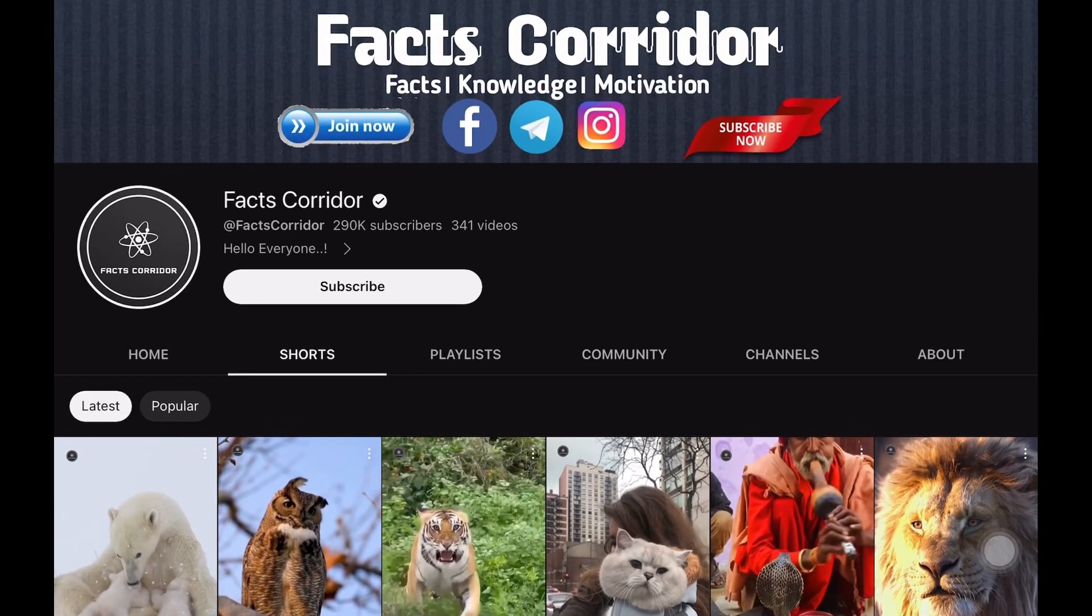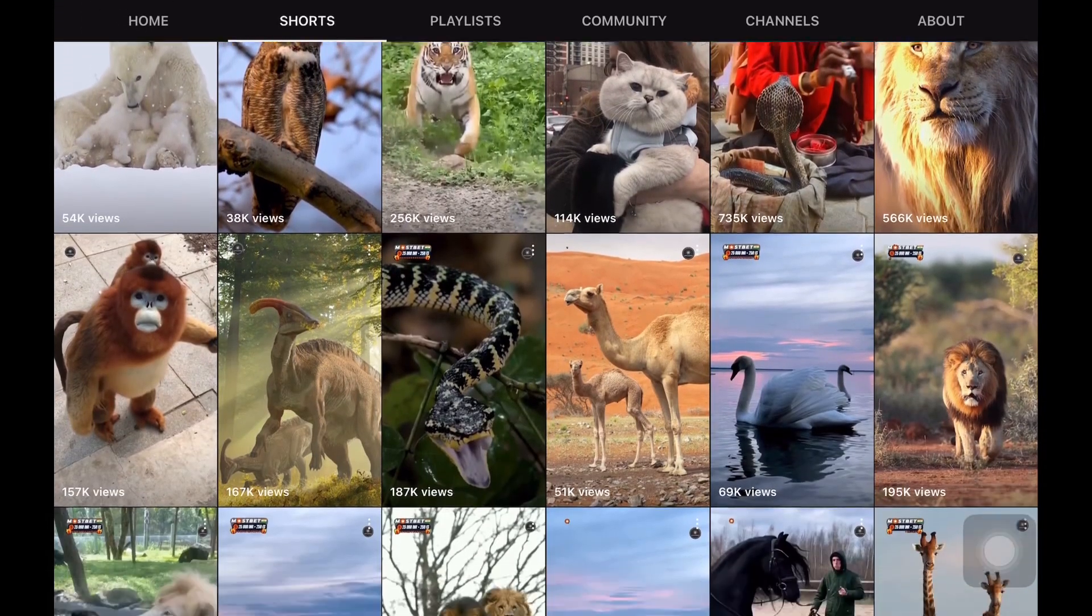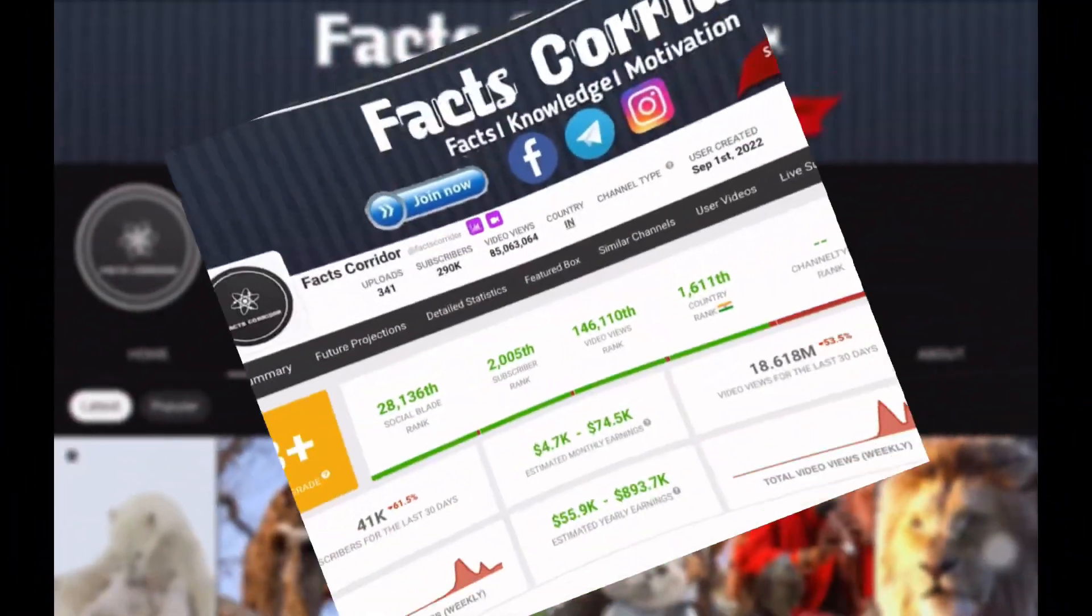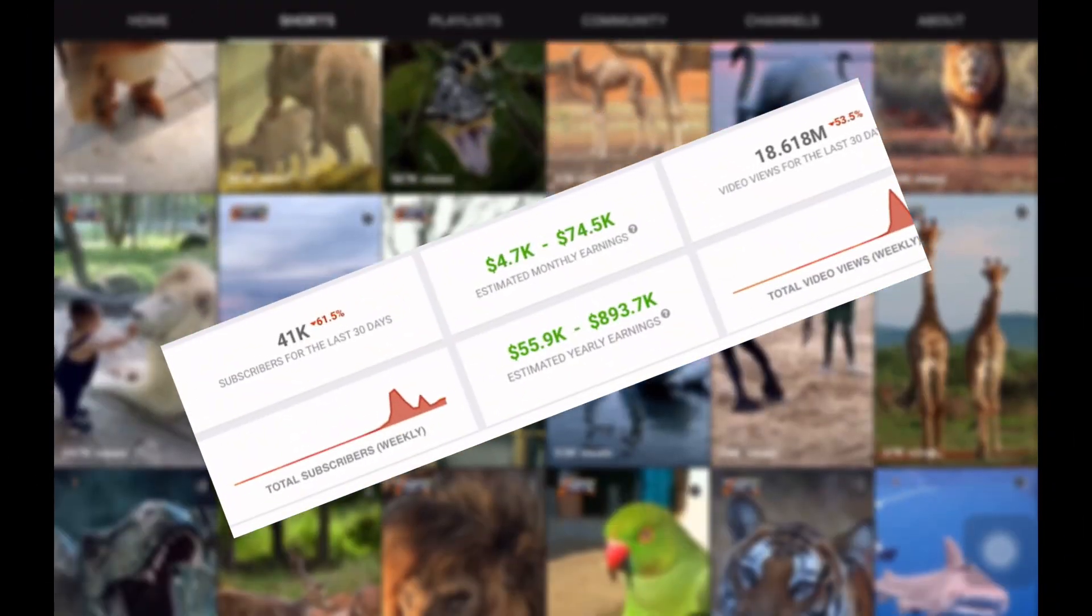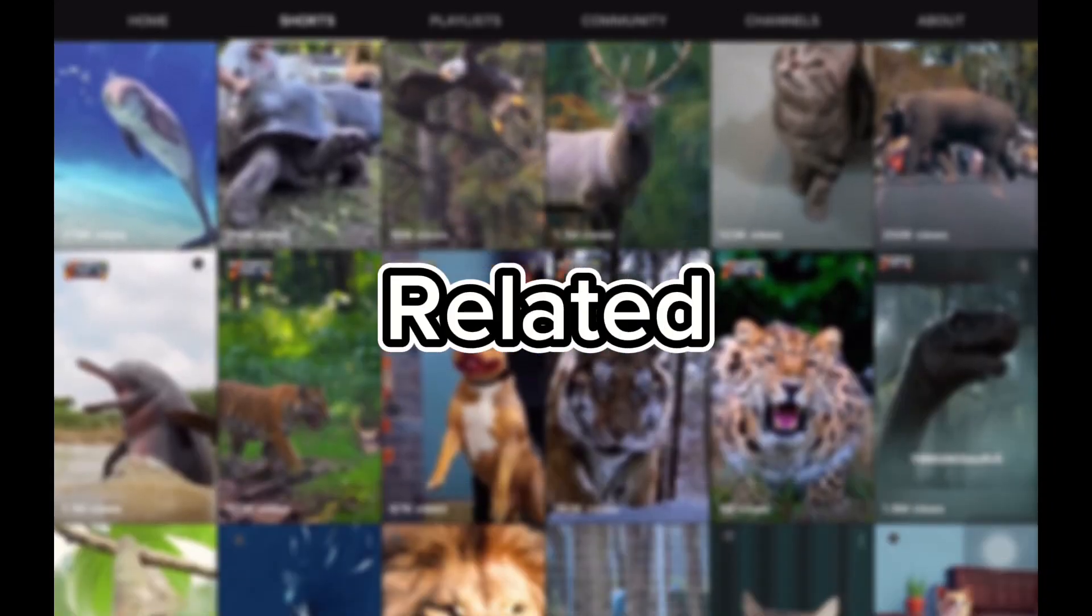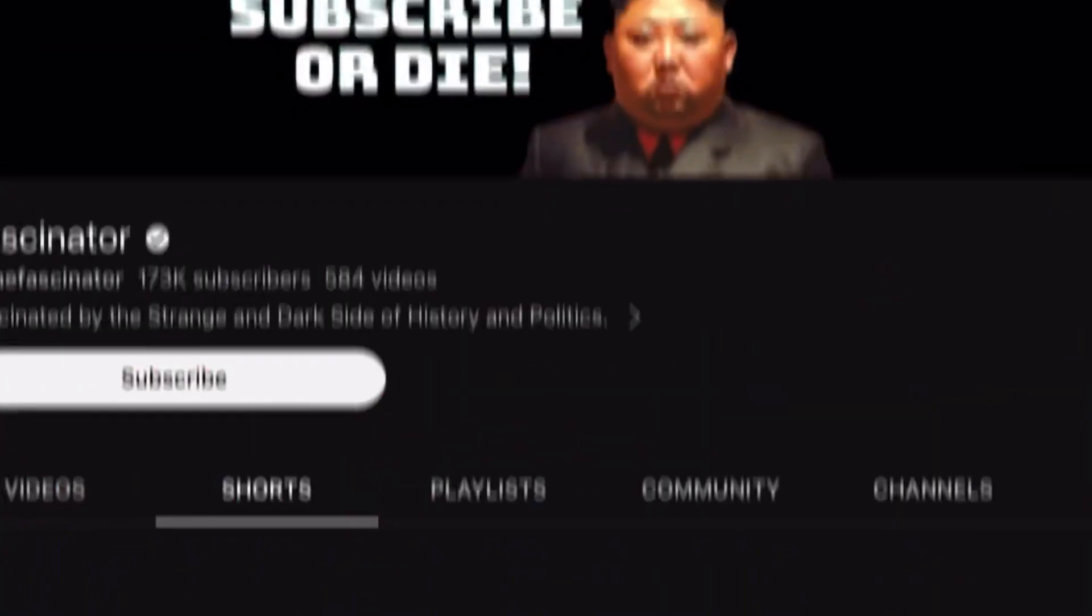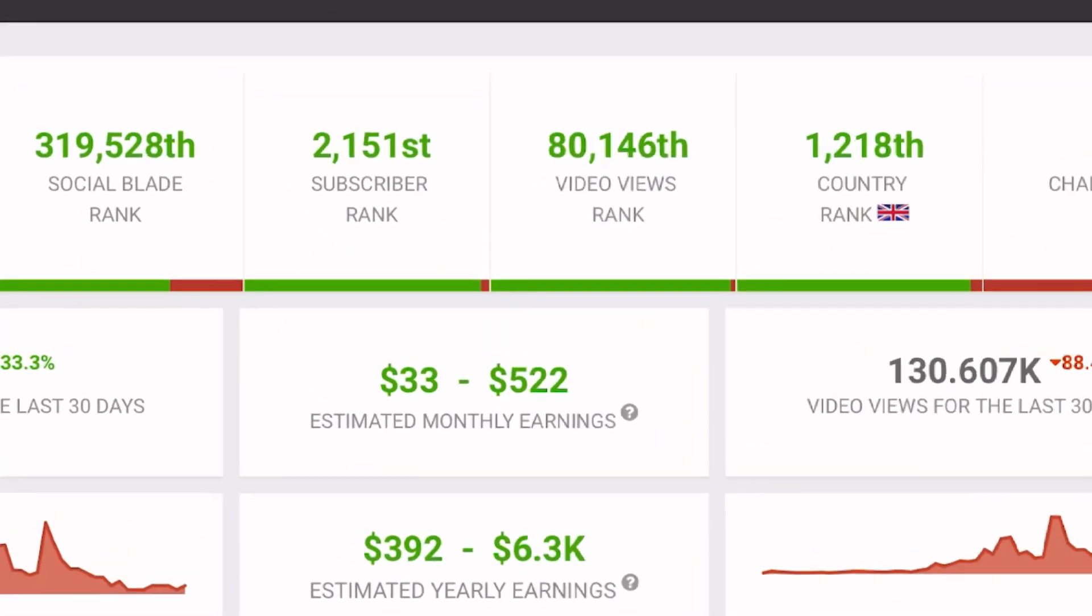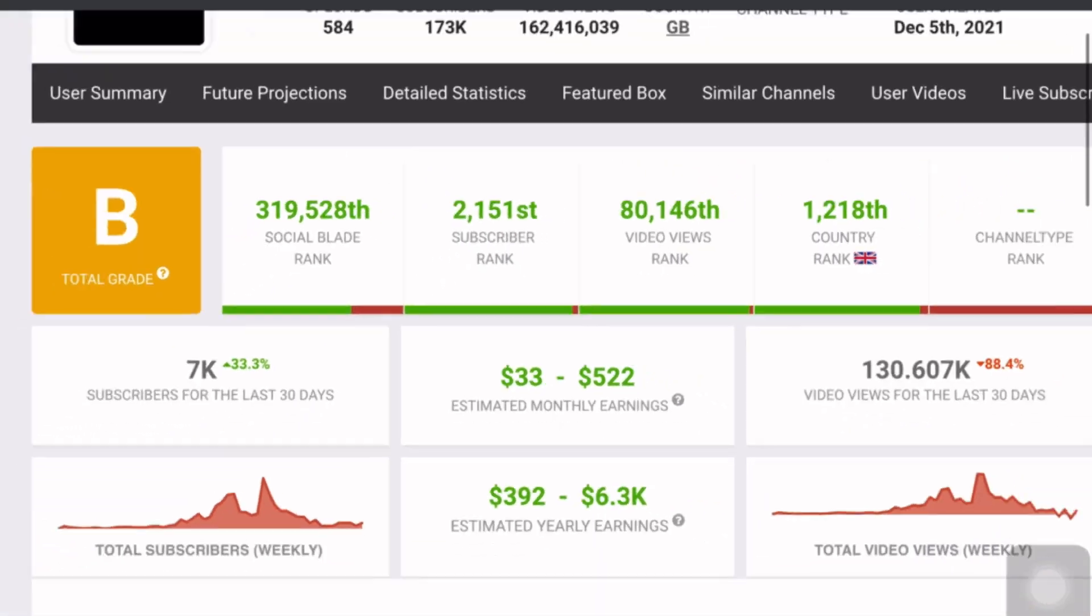This channel on YouTube only creates short videos and due to the creation of shorts, it has gained a large number of subscribers. According to Social Blade, this channel is earning $74,500 per month and specifically uploads shorts related to animals in Hindi, which is why it is earning well. Now let's talk about this channel. When history-related short videos are uploaded, the channel earns $522 per month.